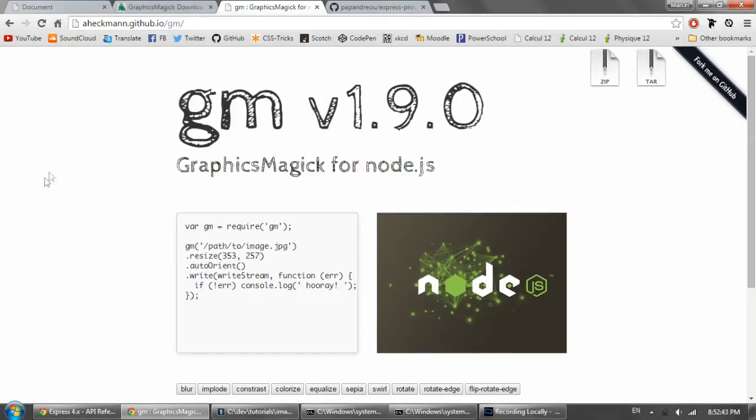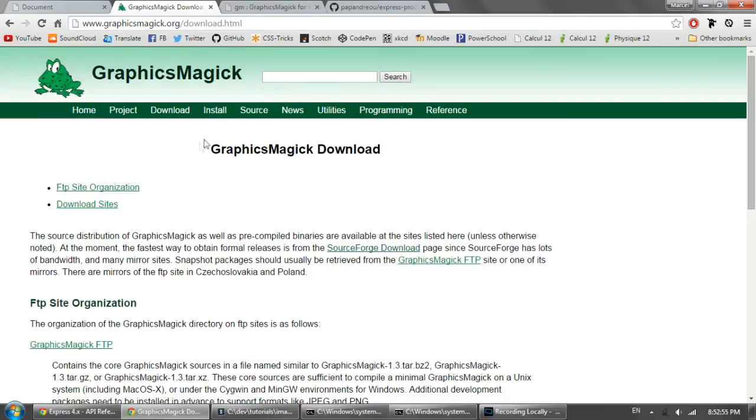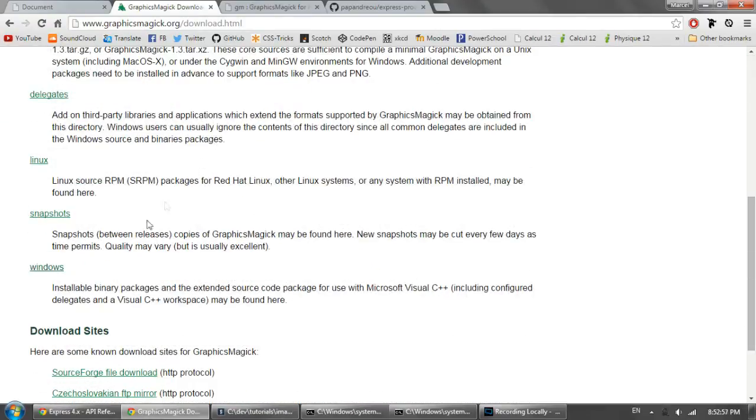And the first thing we're going to need to do is get GraphicsMagic because that's what we're going to be using to resize the images. So if you head over to graphicsmagic.org slash download.html, you can get all the download files.